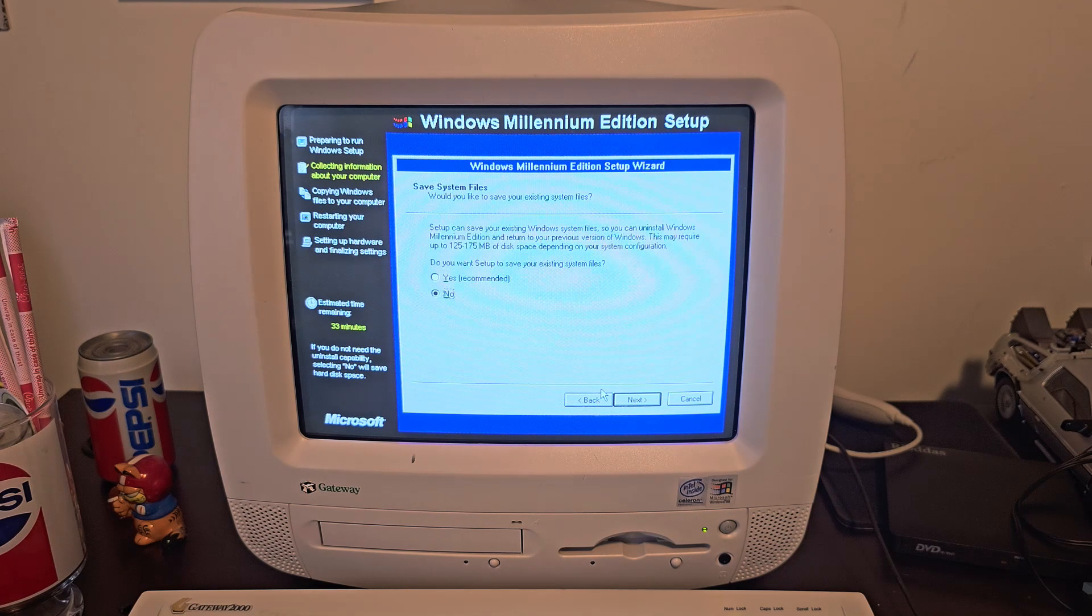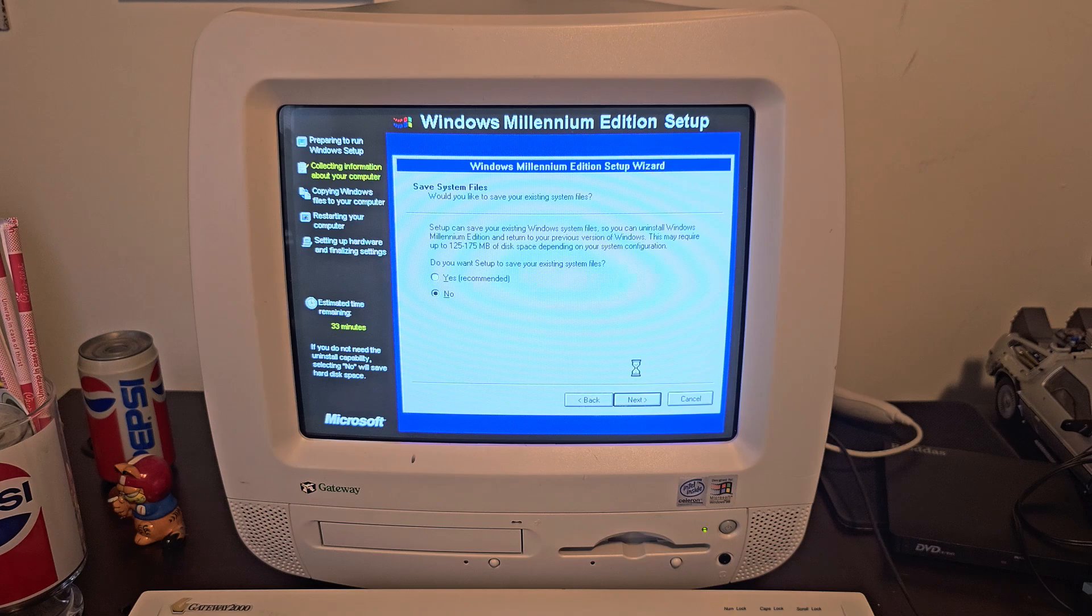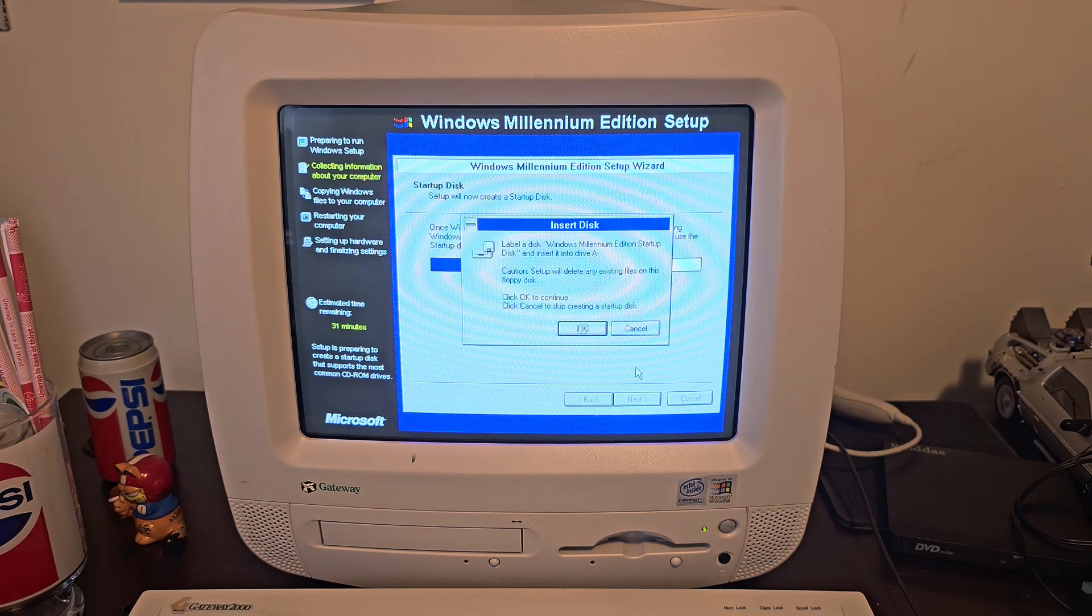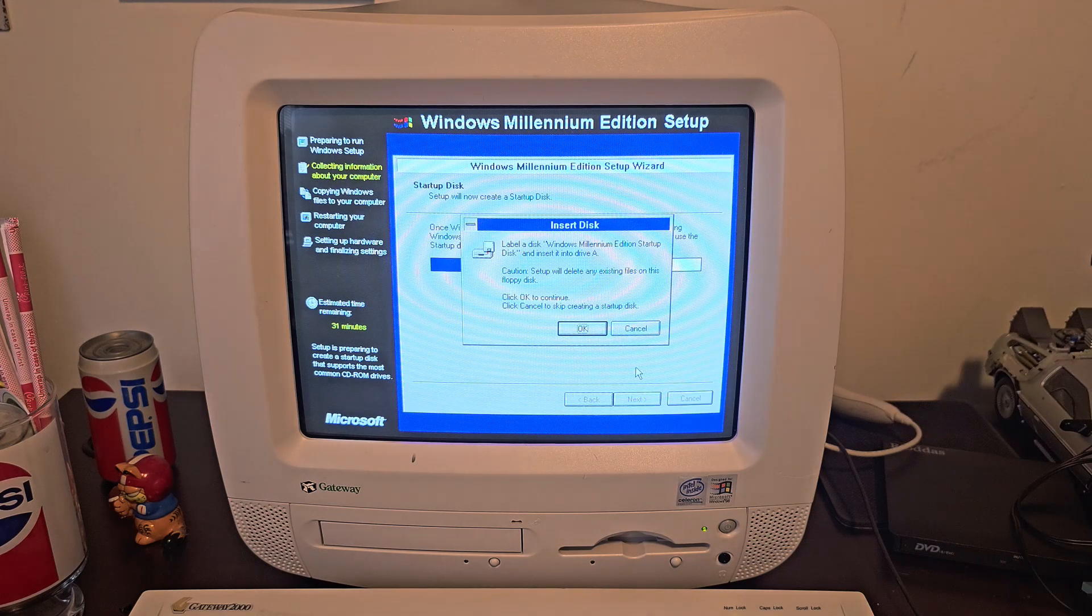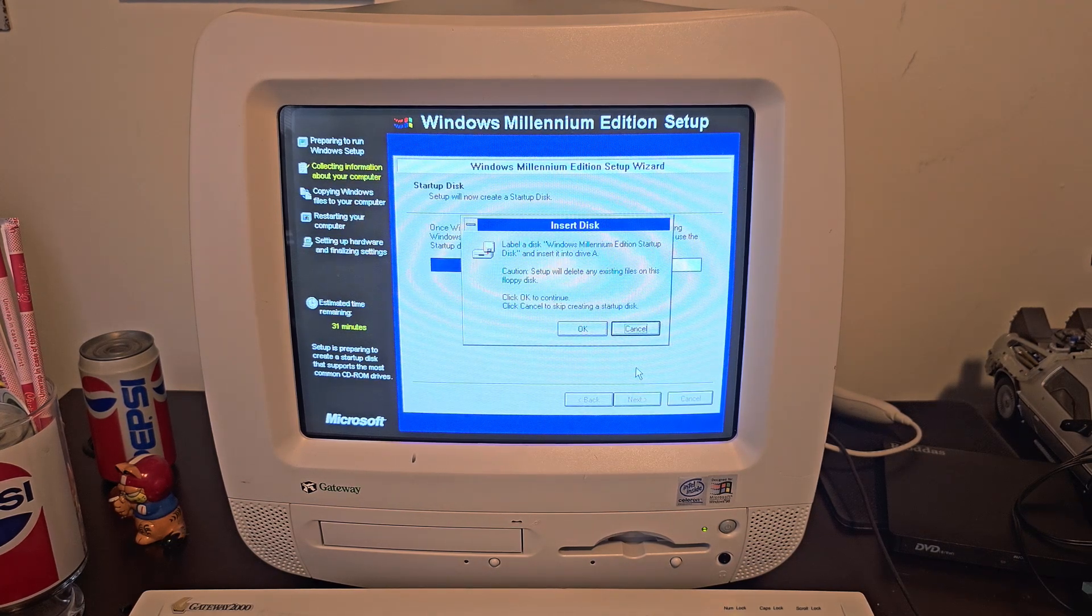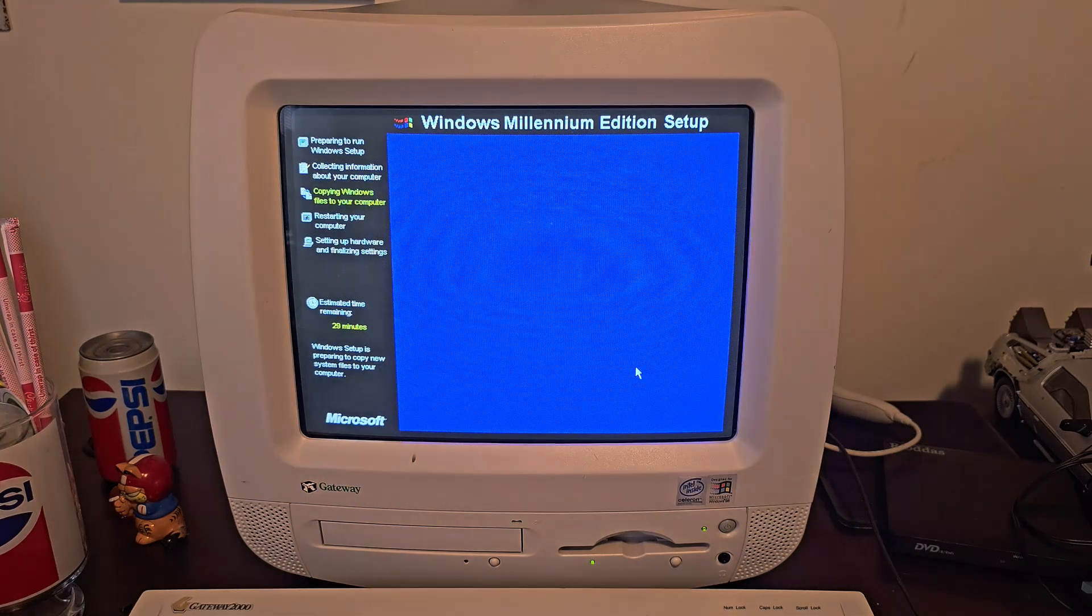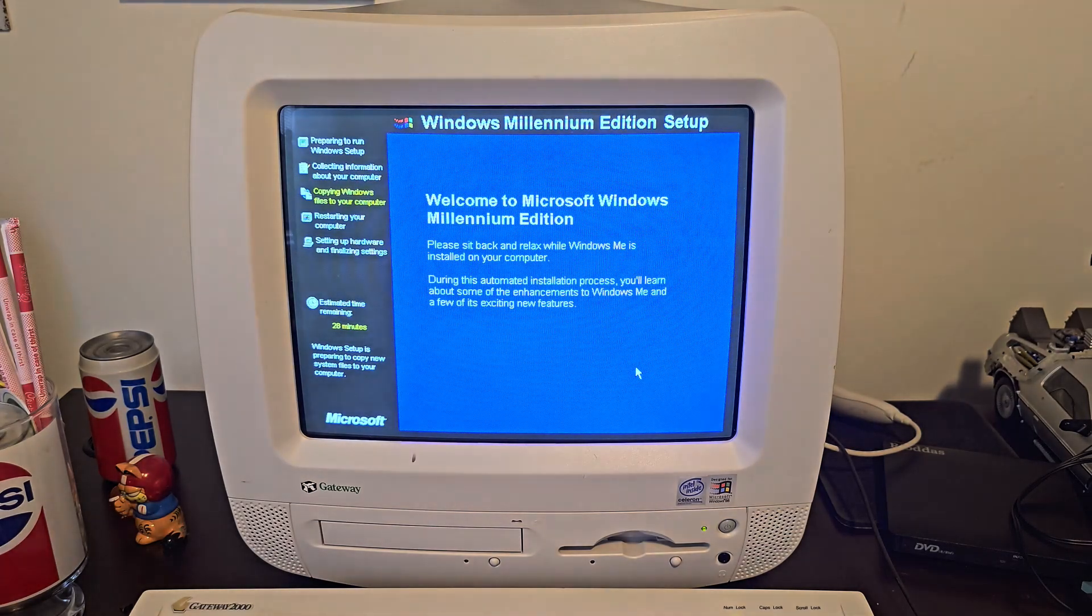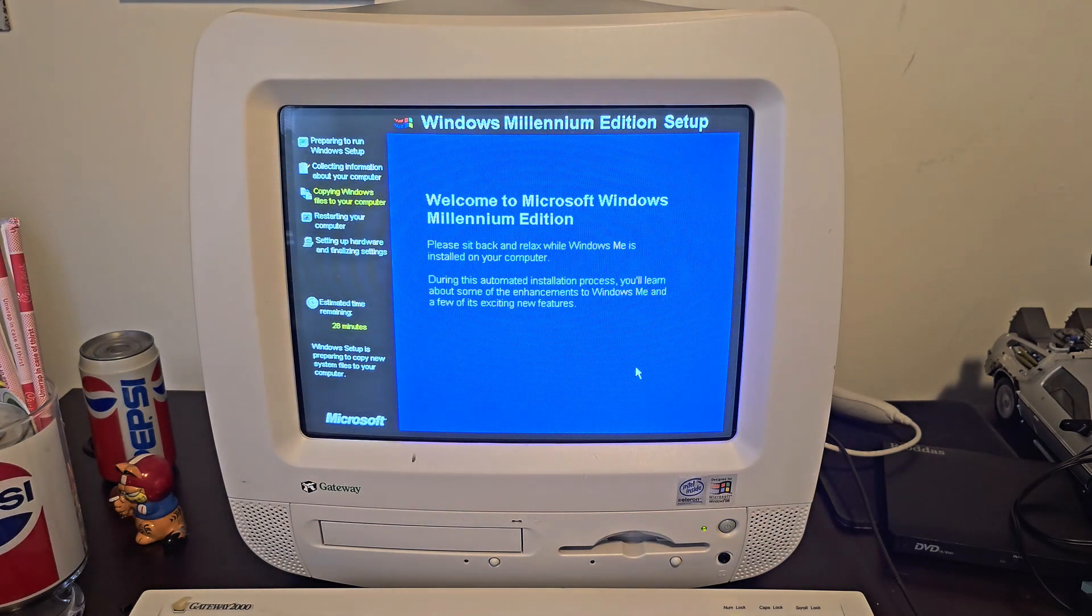No, we're not gonna save the system files. Used to, I would have, but the regular Windows 98 installation for this computer is on here in case something goes catastrophically wrong, which you never know around here. All right, this will probably take a little while, so we'll just let it sit here and rot.